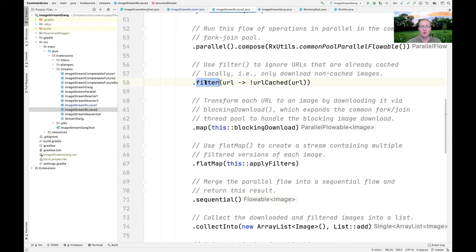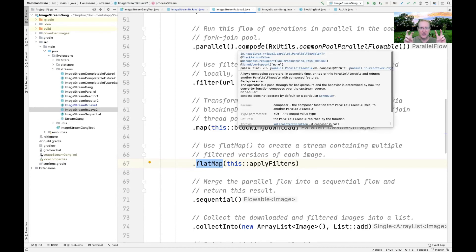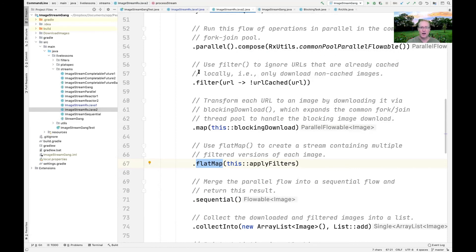Everything from runOn down to where we say .sequential() runs in parallel. We do the filtering in parallel, the mapping in parallel, the flat mapping in parallel — all that computation gets done in parallel. We don't have to use the somewhat complex flatMap concurrency idiom anymore; it's handled more overtly by the parallel flowable class. It's basically like a fork — all things run in parallel in the CommonForkJoinPool.